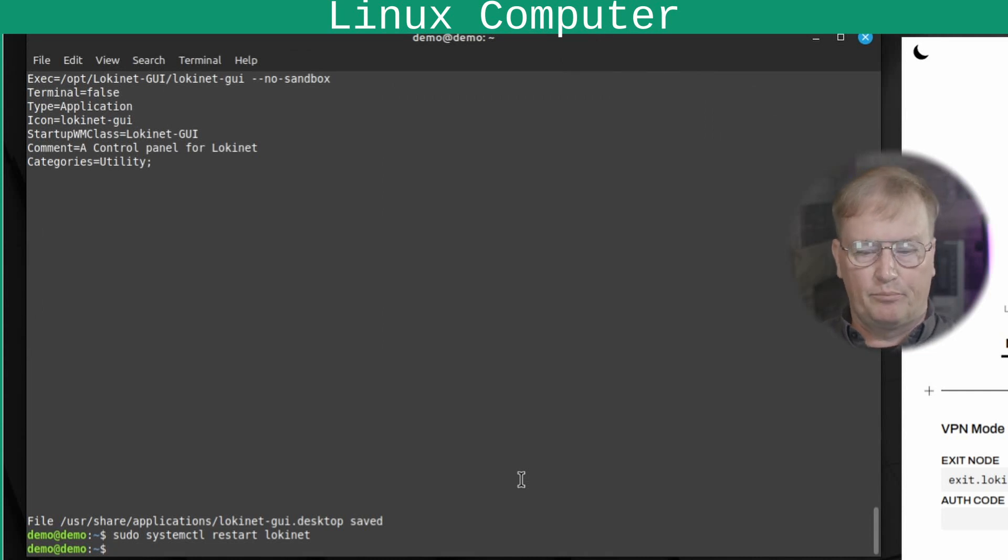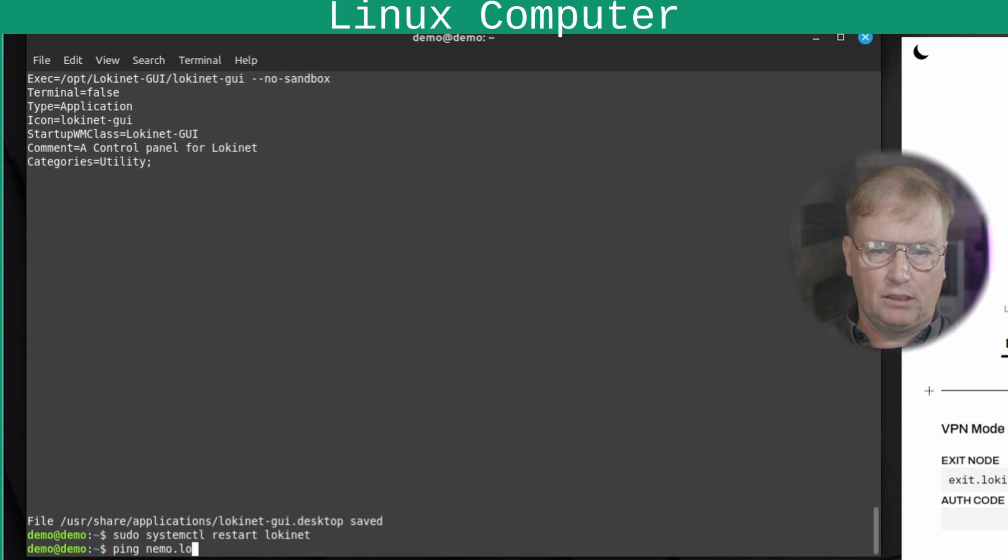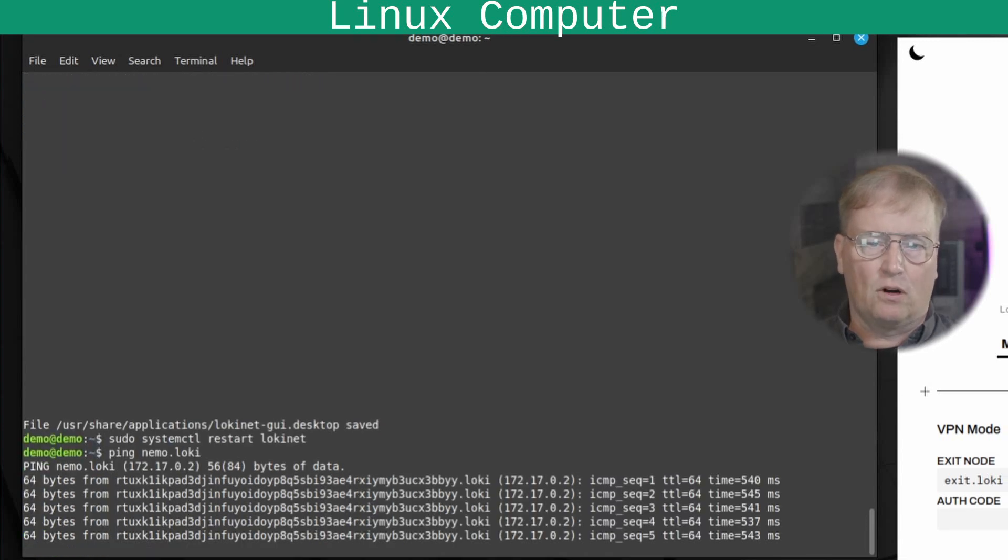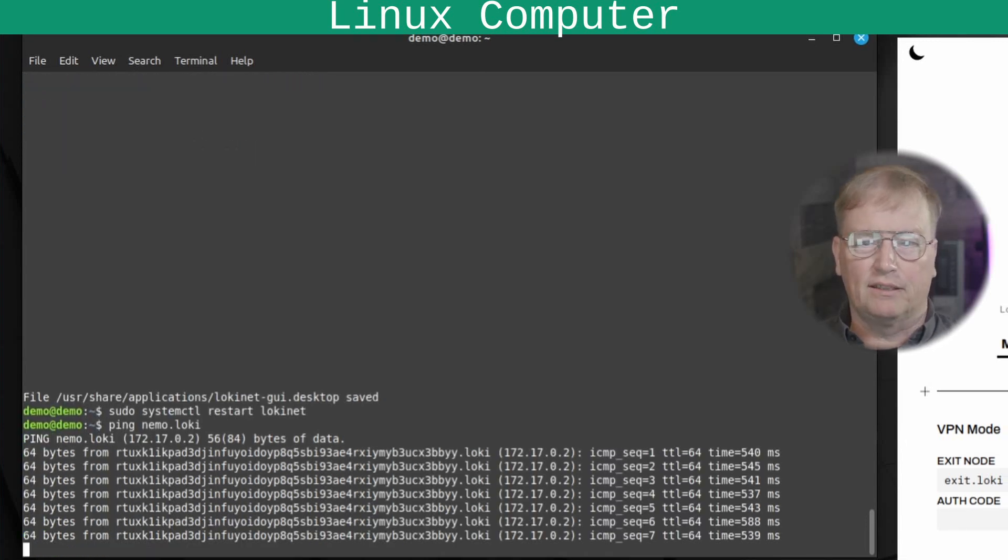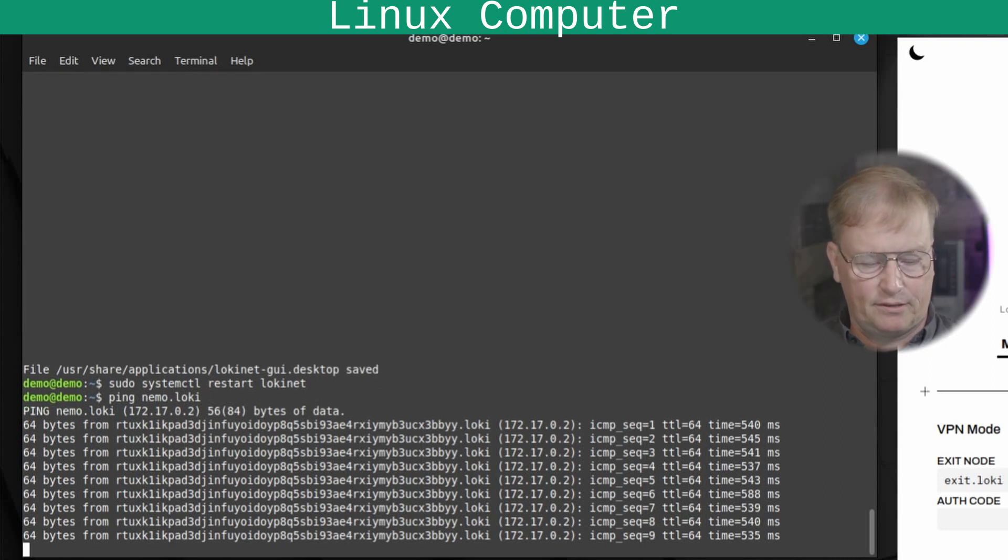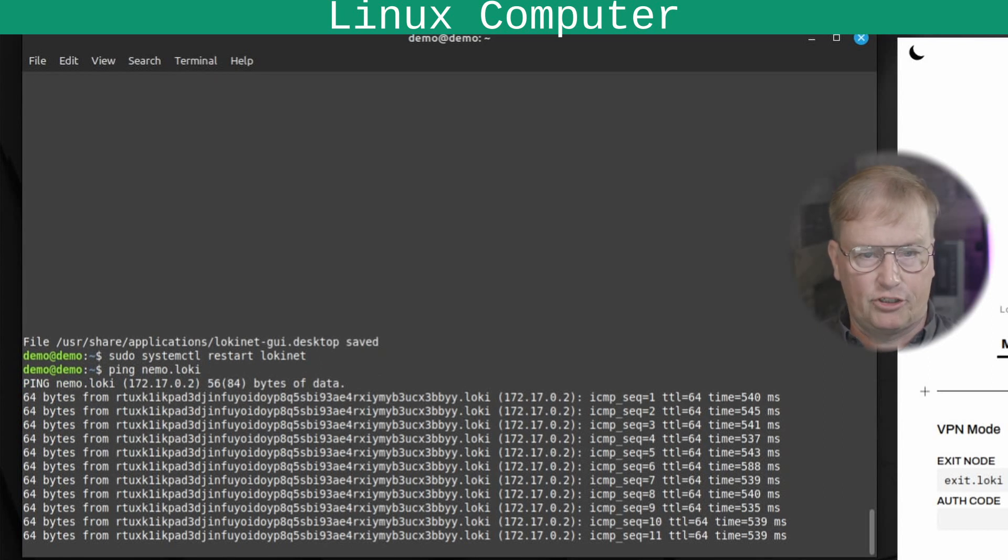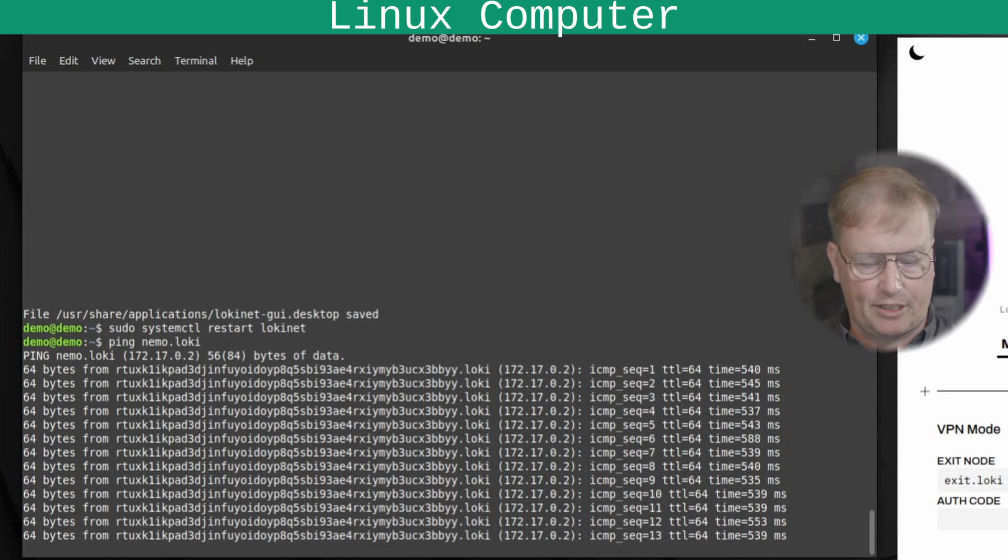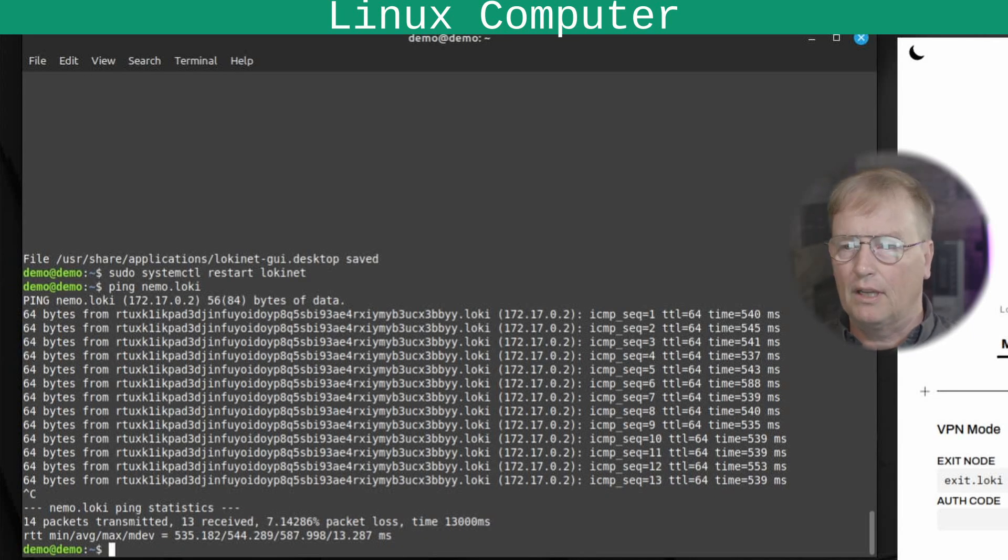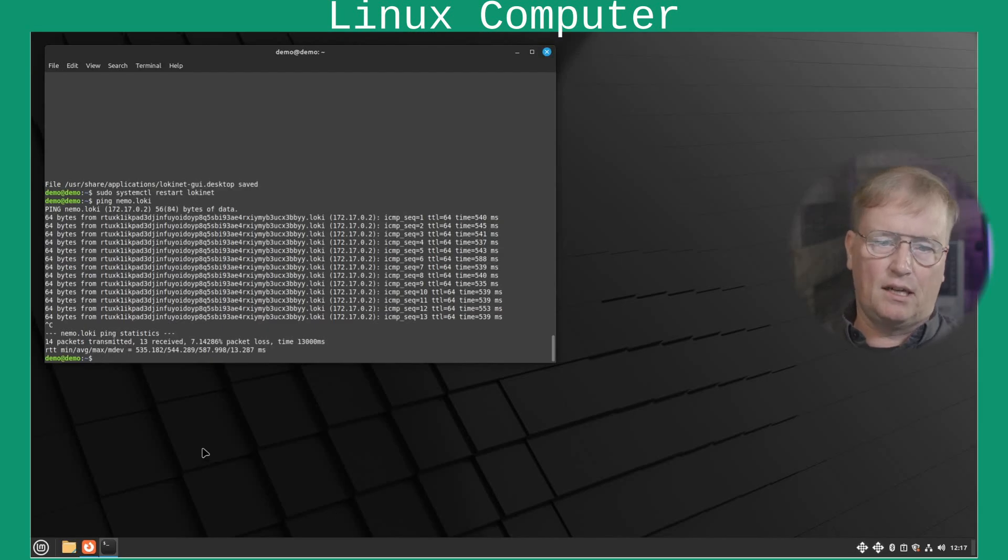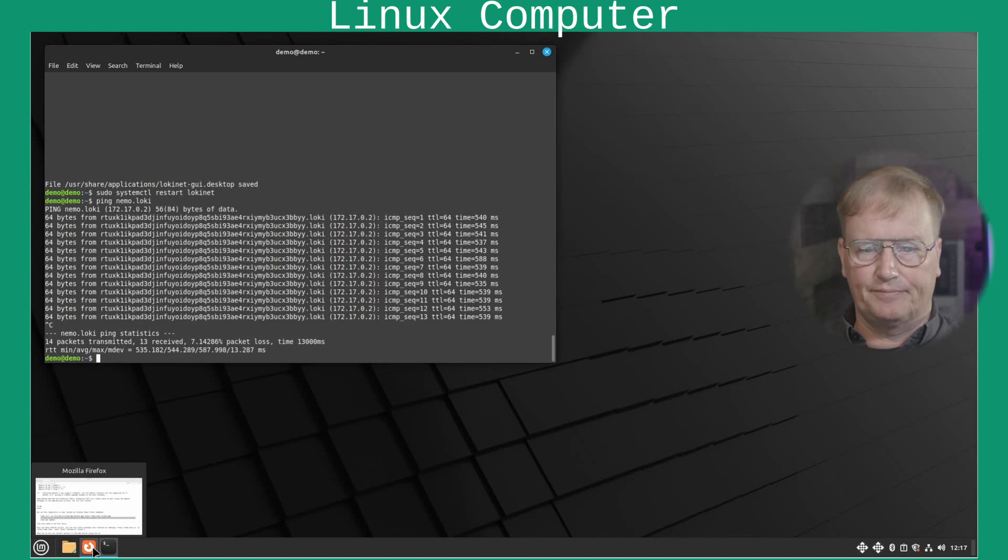Let's make sure we can ping stuff on the LokiNet. Nemo dot Loki is our Nemo mail, which is anonymous email over LokiNet. Check it out at privacyproshop.com. So, that works.